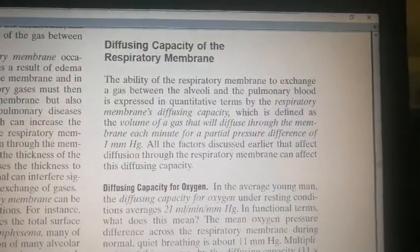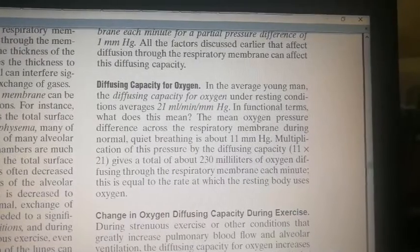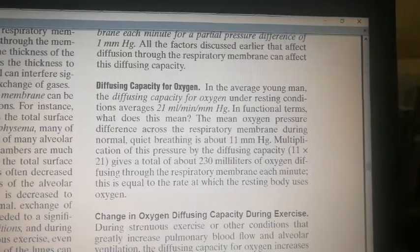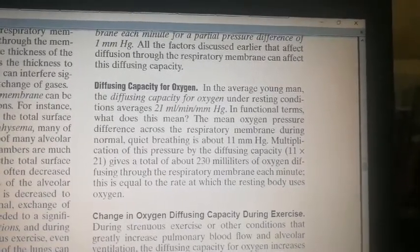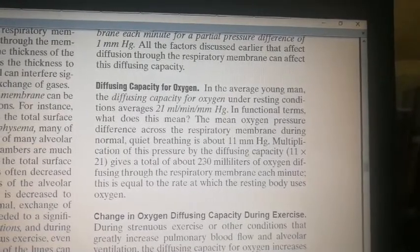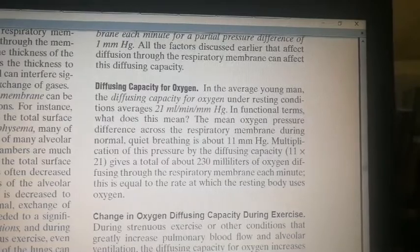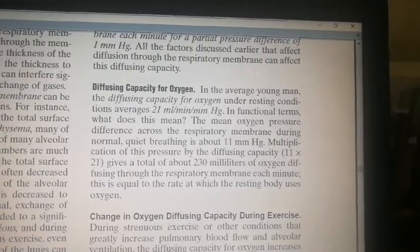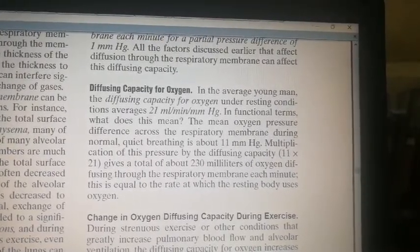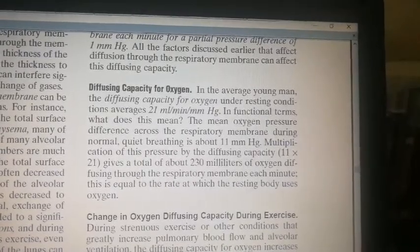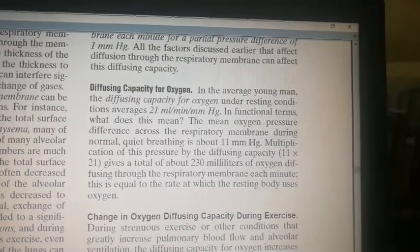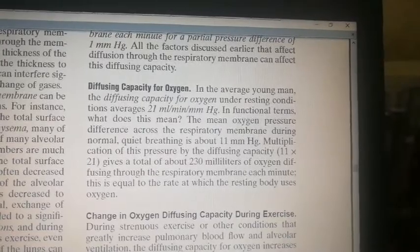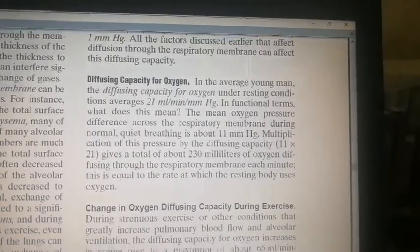The diffusion capacity for oxygen under resting conditions is 21 ml per minute. The mean oxygen pressure difference across the respiratory membrane during normal quiet breathing is about 11 mmHg. Multiplying this pressure difference by the diffusing capacity gives a total of about 20 to 30 ml of oxygen diffusing through the respiratory membrane each minute, which equals the rate at which the resting body uses oxygen.